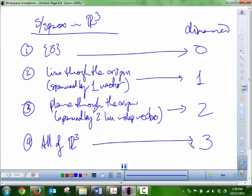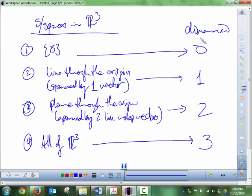In R4 there would be five possible subspaces including zero itself. A subspace is always contained within the higher-dimensional space. We'll formally define dimension later, but the number of linearly independent spanning vectors equals the dimension. These are all the possible subspaces in R3, and next time we'll venture into other, weirder spaces.